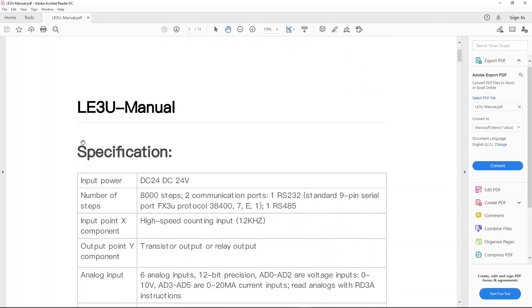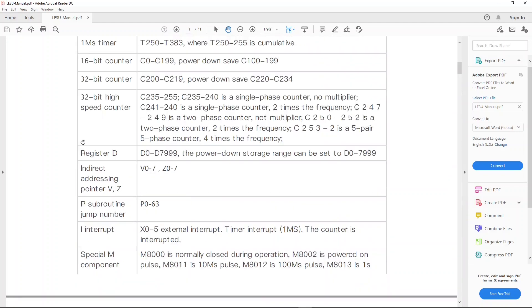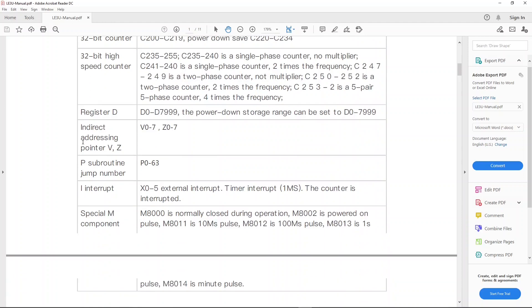Instead, it uses RS485 Modbus RTU protocol and you can only read or write M registers and D registers. M register is a 1-bit register and D register is a 16-bit register.